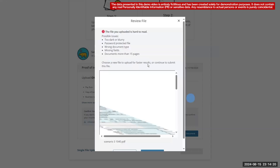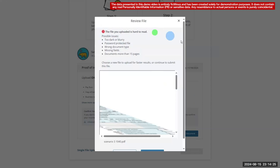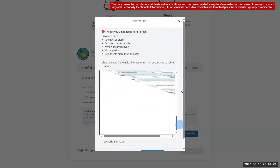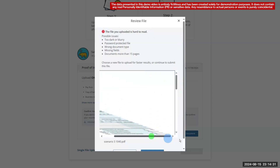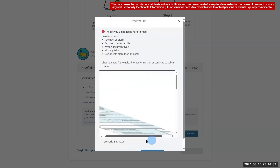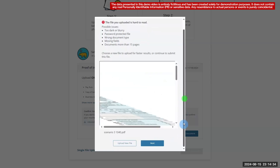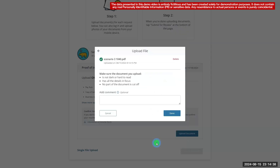Here we see the error modal, which notifies the consumer that the uploaded document is difficult to read and asks them to review the file. At this point, they have the option to go back and upload a different file, or they can choose to continue with the current one. The modal also informs the consumer that they will receive their eligibility results faster if they choose a new file. For demonstration purposes, we'll select Next.